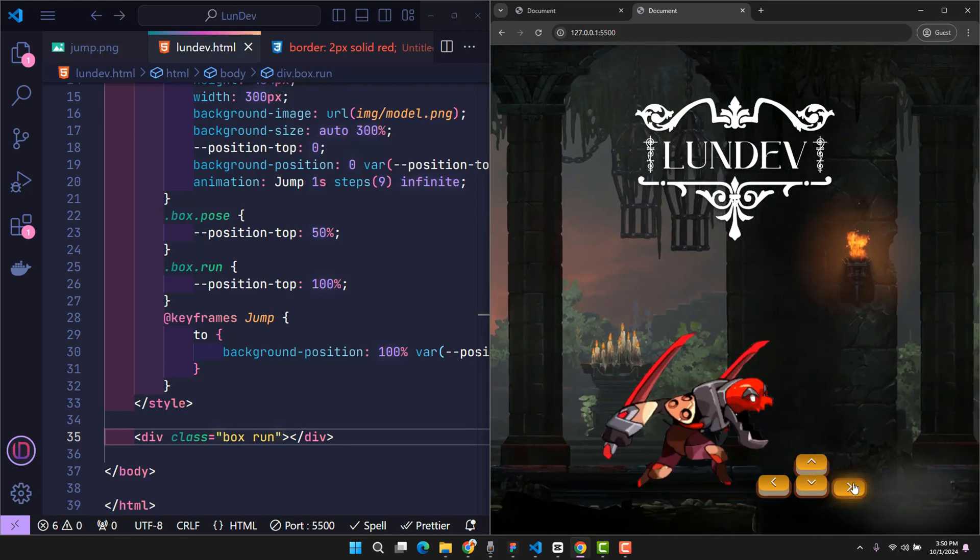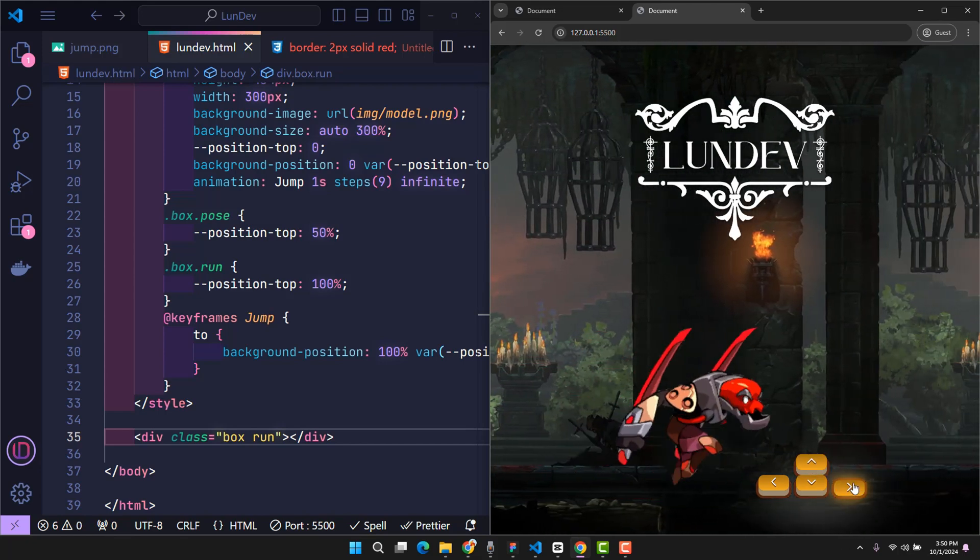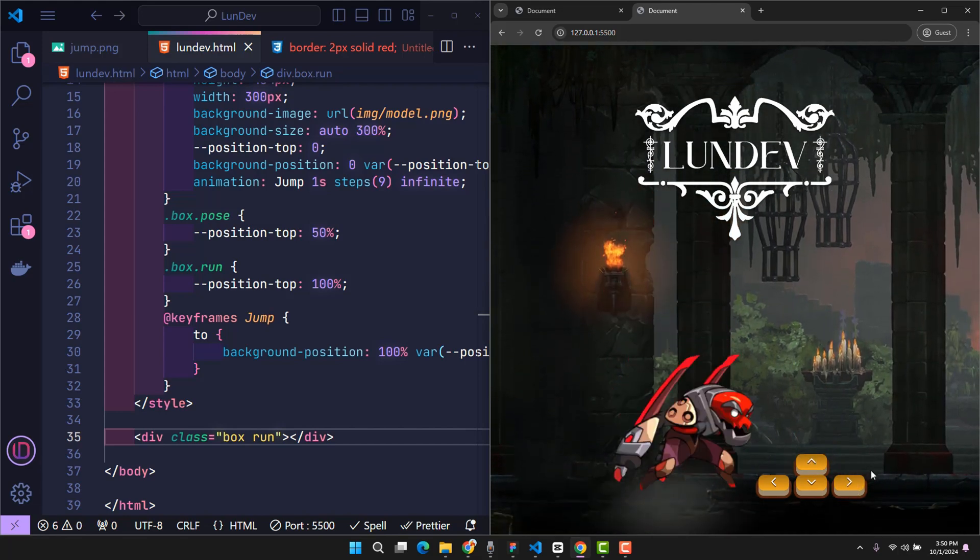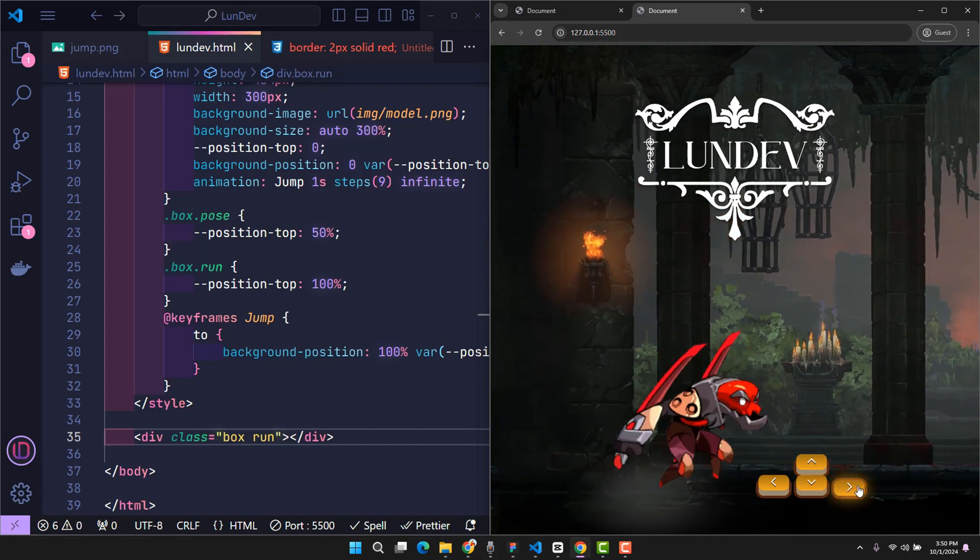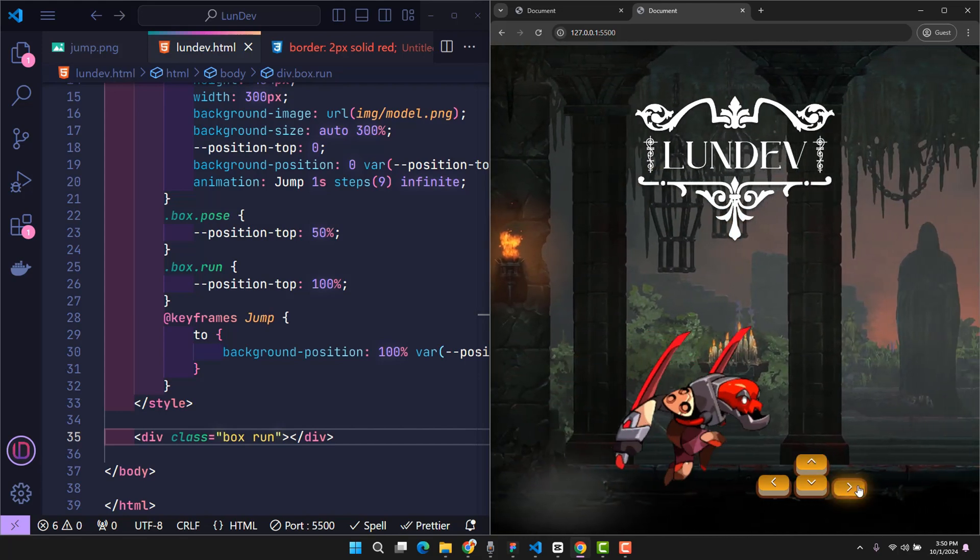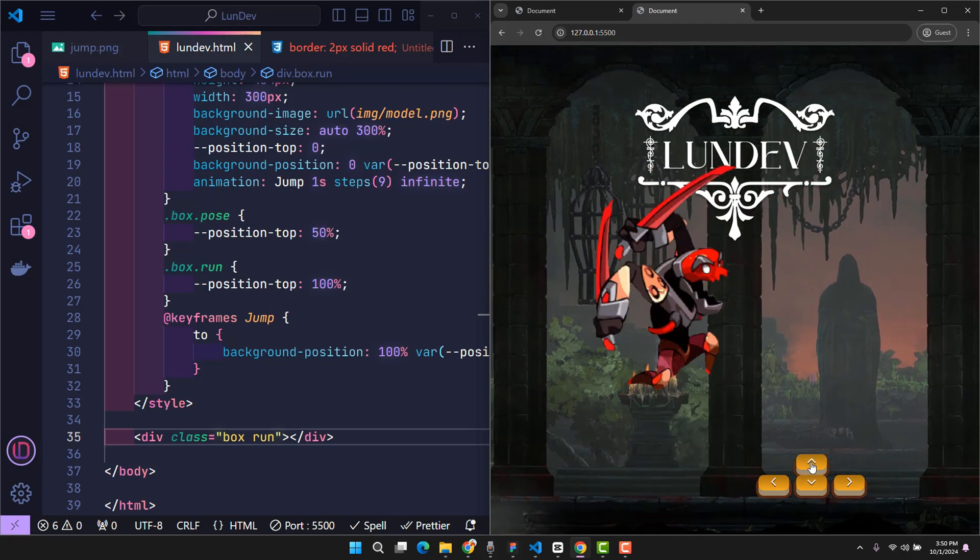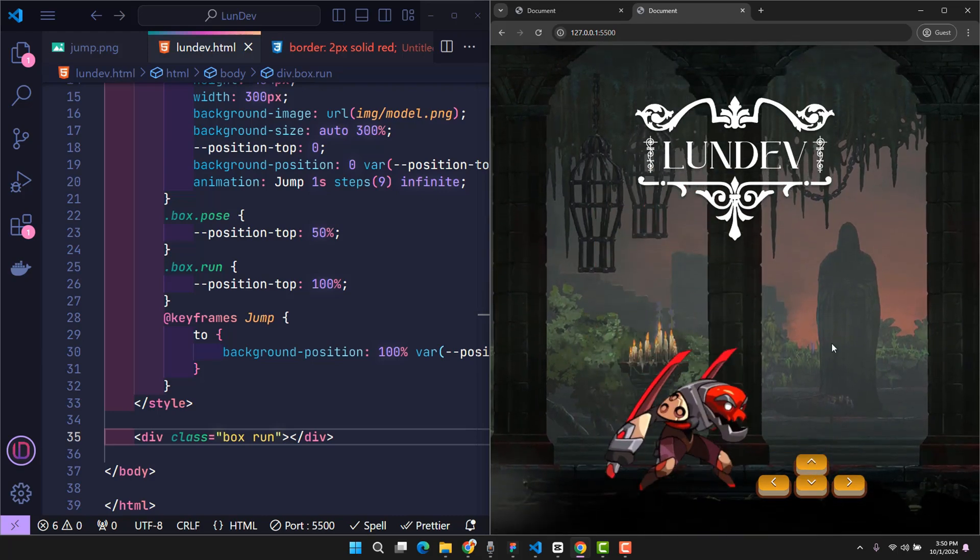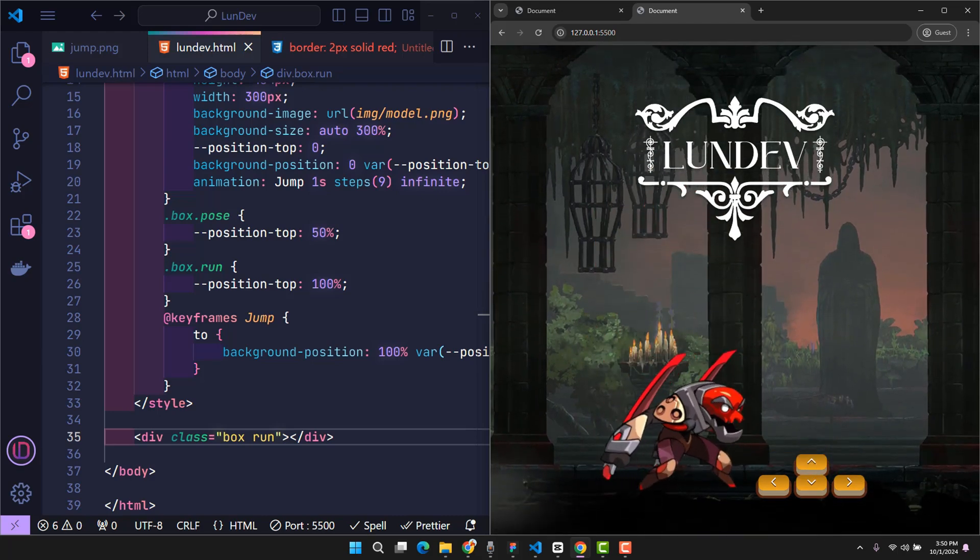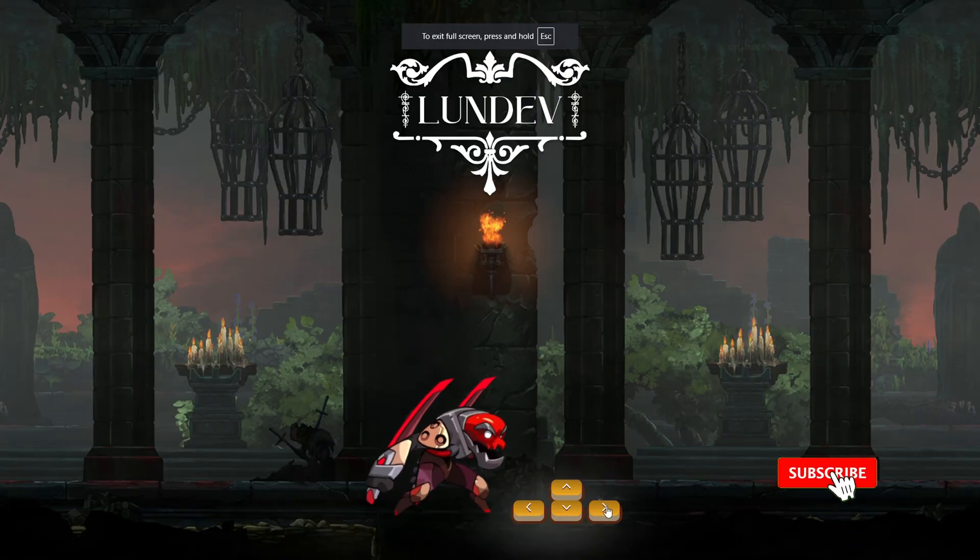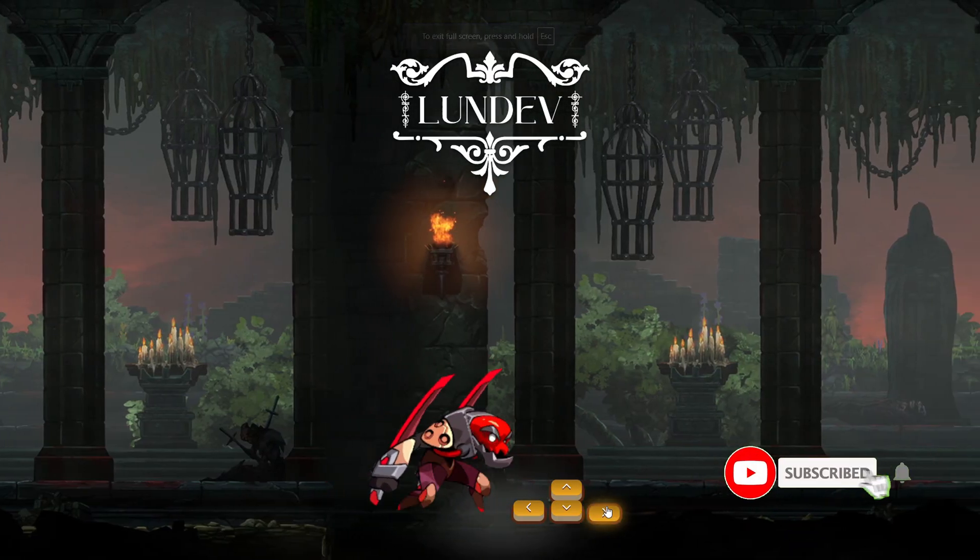Hope this short video will be interesting to watch. To find these images, you just need to search for the keyword action steps, or a specific action and add steps after. A note is that the actions inside that image will have to be aligned in a balanced position to create the smoothest.